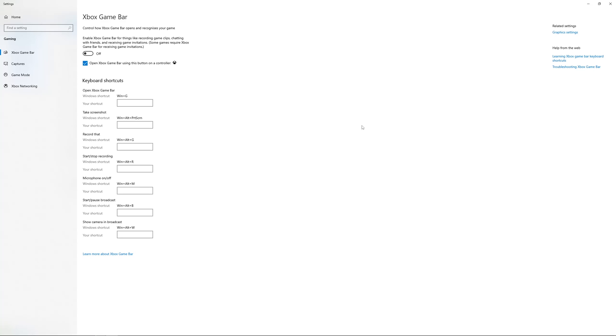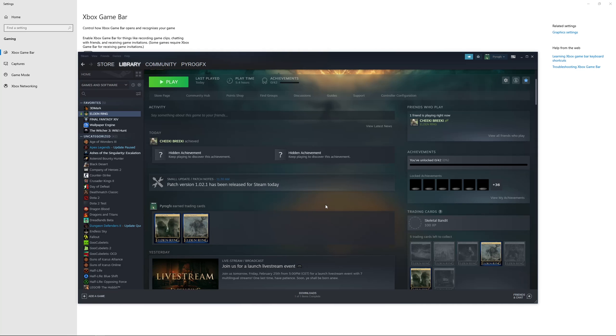But at the core of it, this is a problem from Elden Ring itself, and it will thankfully and hopefully get fixed.